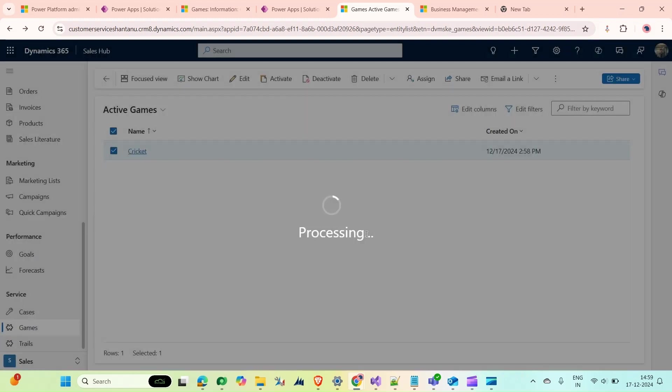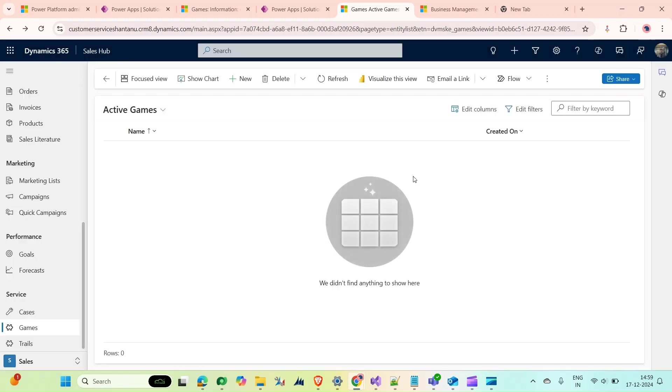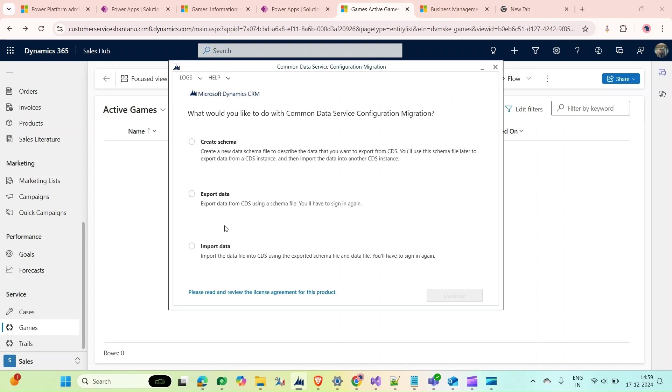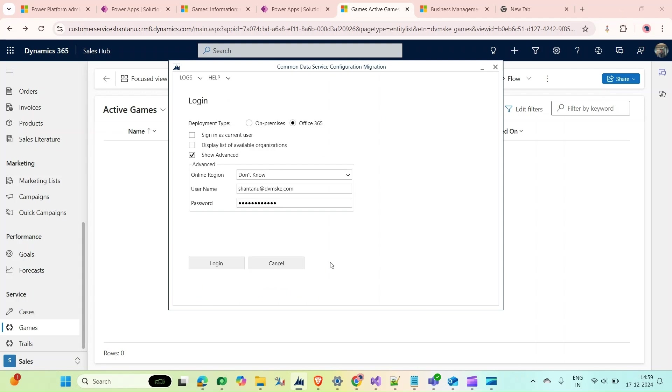First, let me delete this. Now I will open my Configuration Migration Tool. Here what I need to do first is create a schema. Click on Continue.